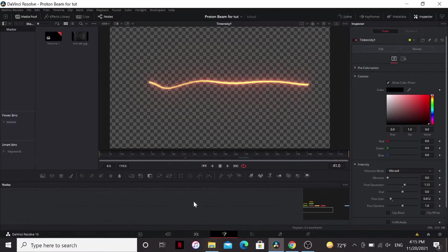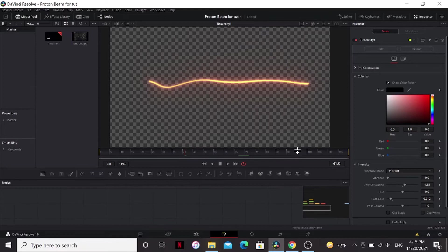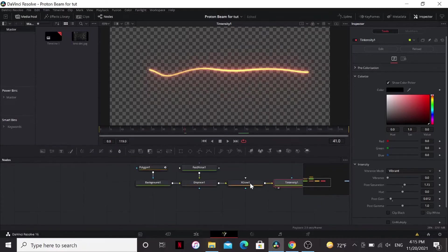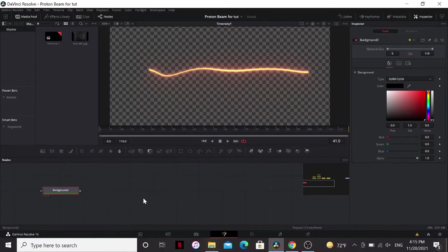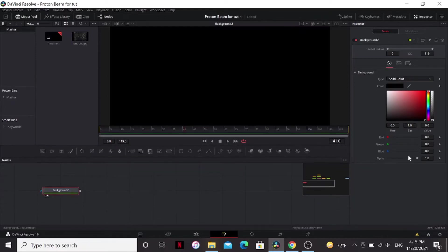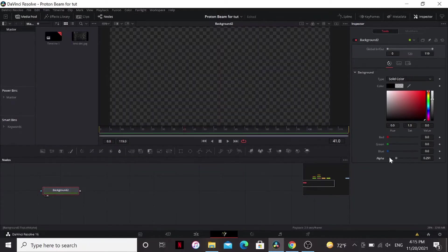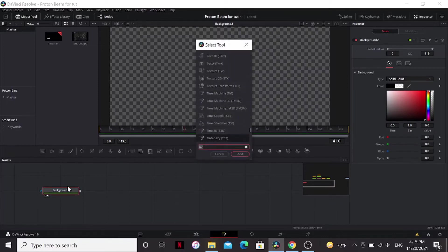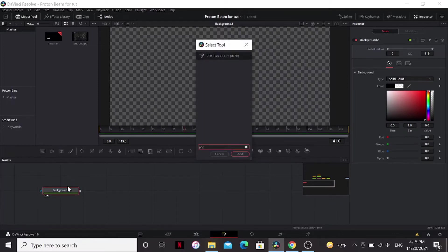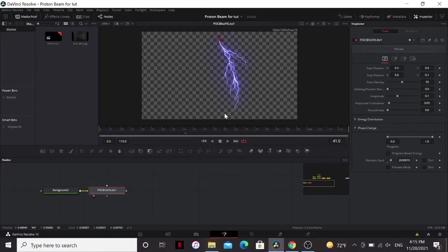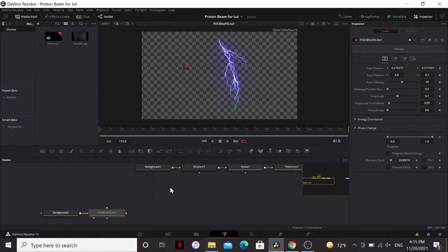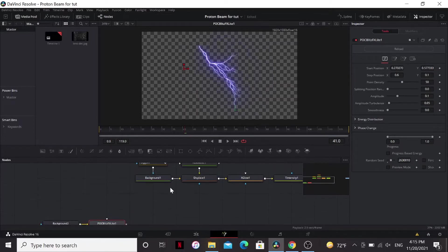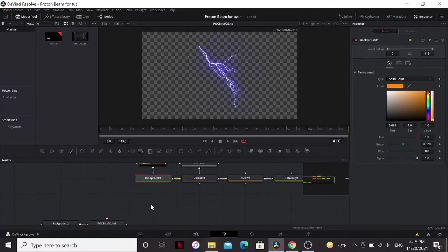Now let's make some lightning. I'm going to go down a little bit. Add a background node. Bring the alpha down so it's transparent. And then I'm going to add the POC Blitz. This is a really cool fuse and reactor that basically makes lightning, which is one of the things that I was struggling to learn how to do in fusion. And this thing does it for you, so it's awesome.